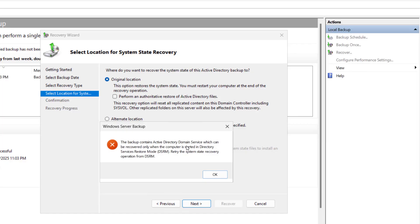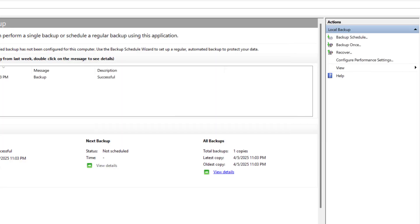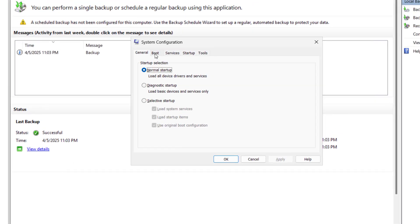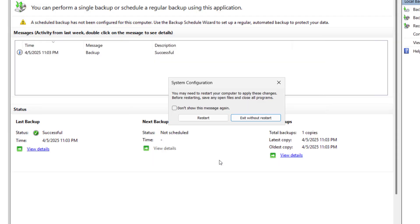We have to restart the server into DSRM mode, which is also known as safe mode. Click OK and cancel the wizard. Open msconfig, go to the Boot tab, check Safe Boot and select the Active Directory Repair option. Click Apply, OK, and restart when prompted.